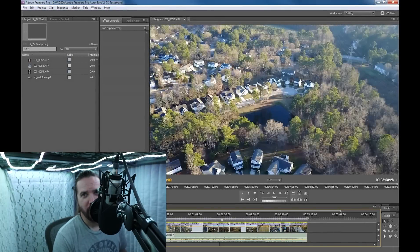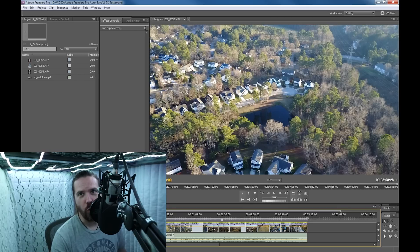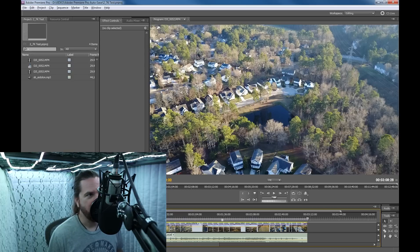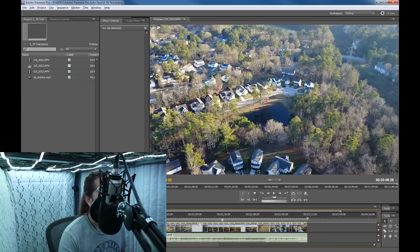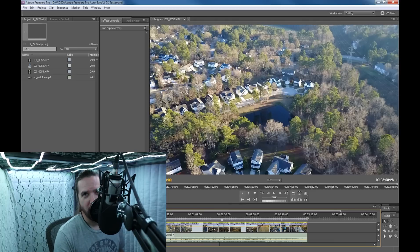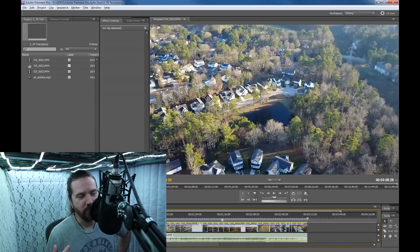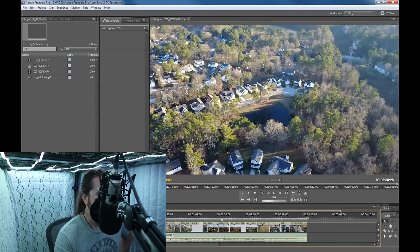In this video I'm going to go over export settings, so when you're exporting to YouTube to get the best quality picture. What I'm using right here is Adobe Premiere 5.5. I'm going to upgrade to Adobe CC soon, but right now I'm still using 5.5.